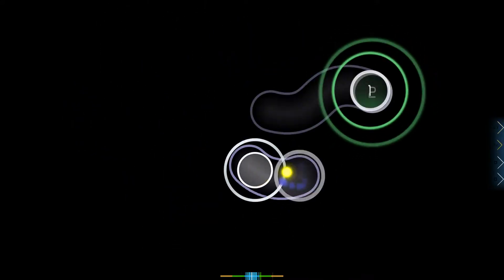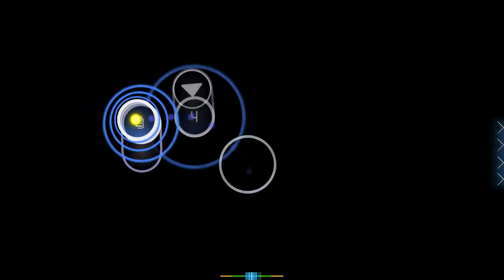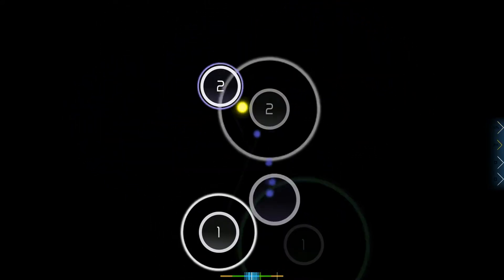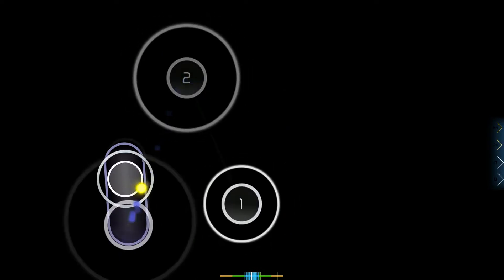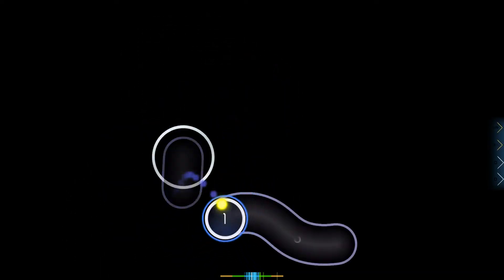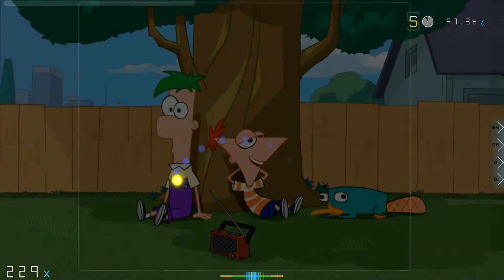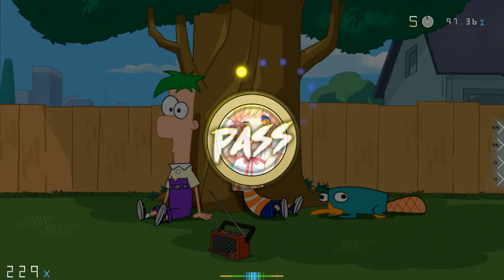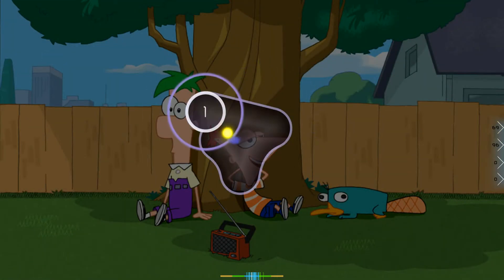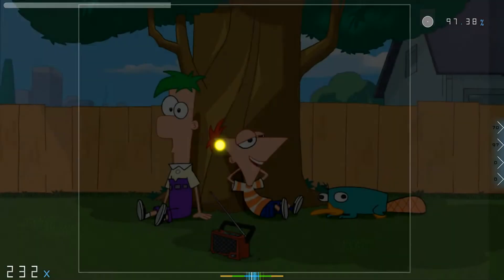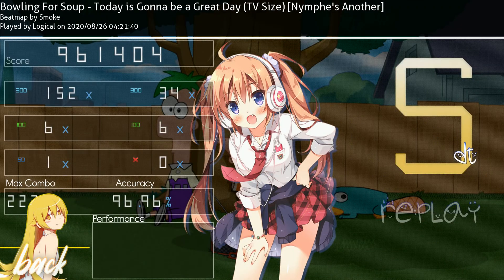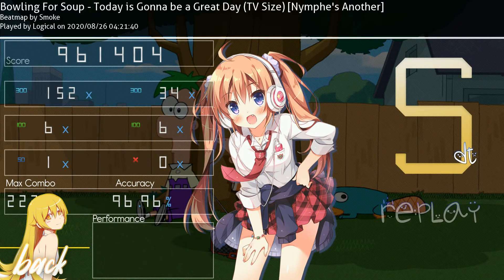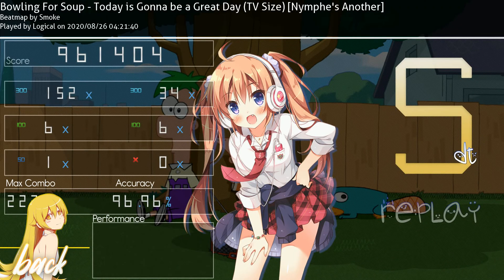So stick with us, cause Phineas and Ferb are gonna do it all. Mom! Phineas and Ferb are making a title sequence!